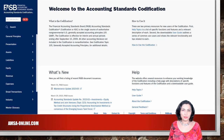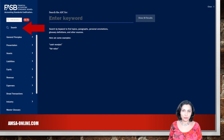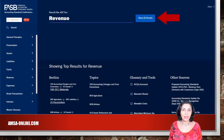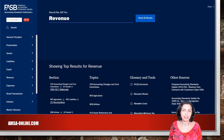All users are now able to access the advanced functionality and tools in the Accounting Standards Codification. Here is what's now available. You can do a keyword search with the ability to filter your results. When you enter a keyword, for example 'revenue,' the system will show you all sections, topics, glossary and tools, and other sources in the database that contain the word revenue. To narrow it down, use filters.